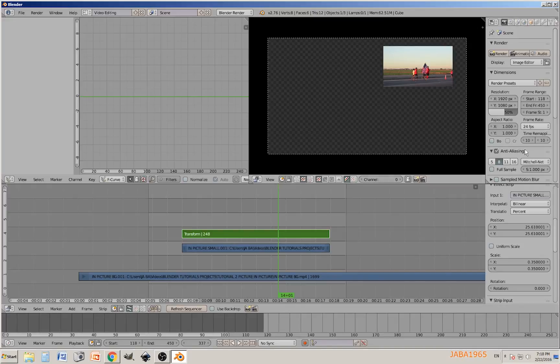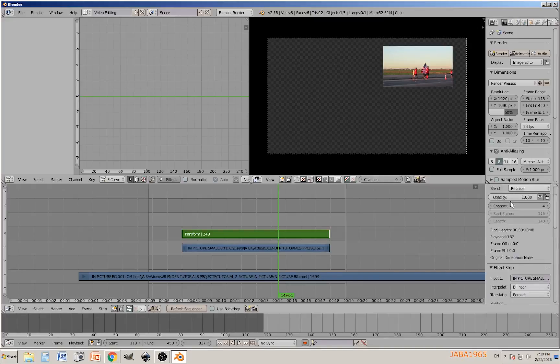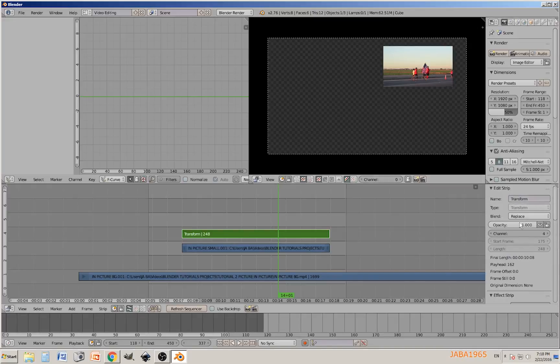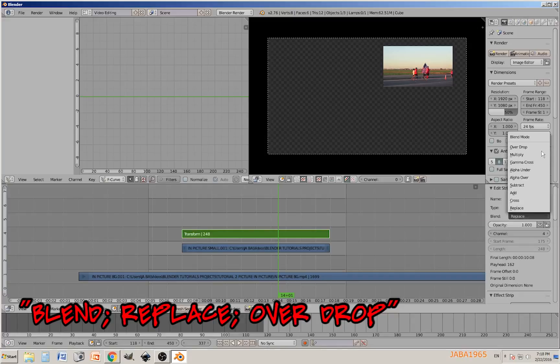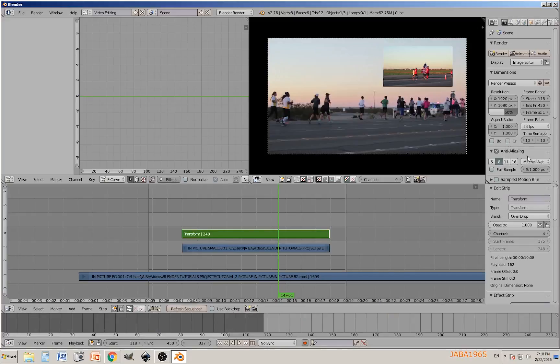Now we have our little picture in picture video right in position. We're going to talk about the blend mode. Click on blend replace and then go over drop, and boom, there you go.